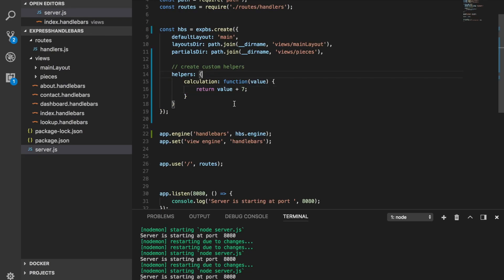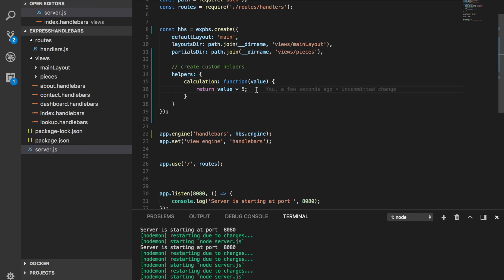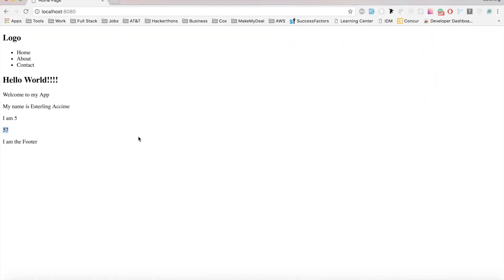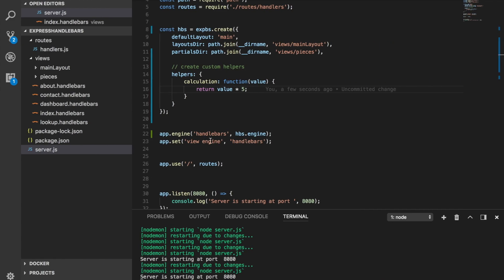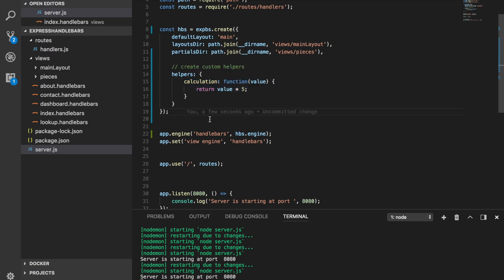Of course, you can feel free to multiply it or do whatever you want. Let's multiply this by 5, and 50 multiplied by 5 is going to give a result of 250. The bottom line is, whenever you're using helpers, you can do all sorts of different operations with them.